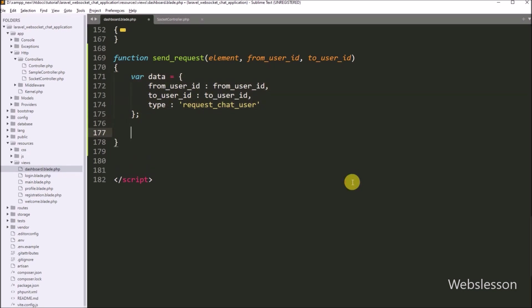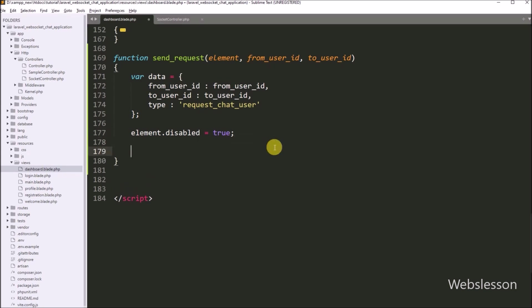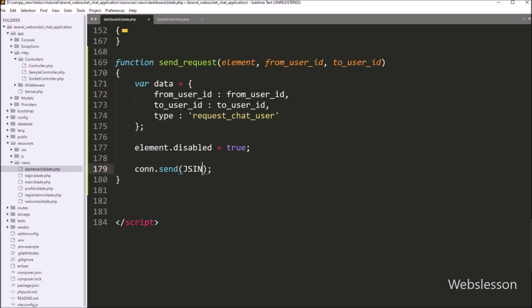Now we want to disable the chat request button, so we write element.disabled equal to true — this code will disable the chat request button. Now we want to send data to the WebSocket controller, so we write connect.send() and inside this method we write JSON.stringify(data), so it will send data to the WebSocket controller in JSON string format.